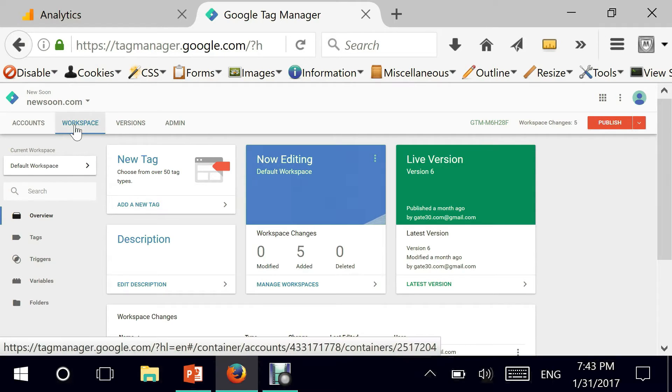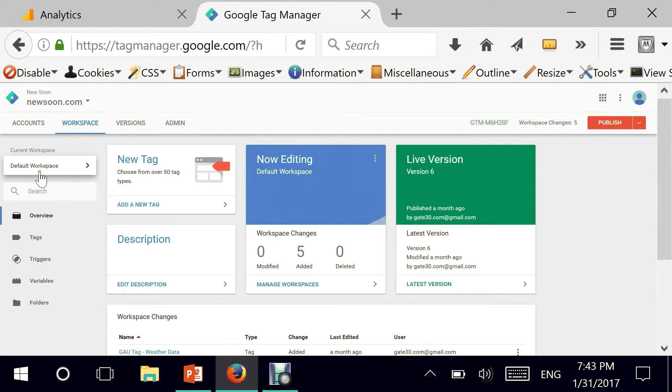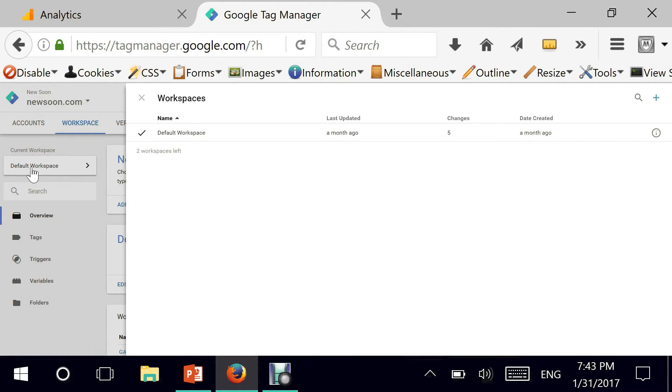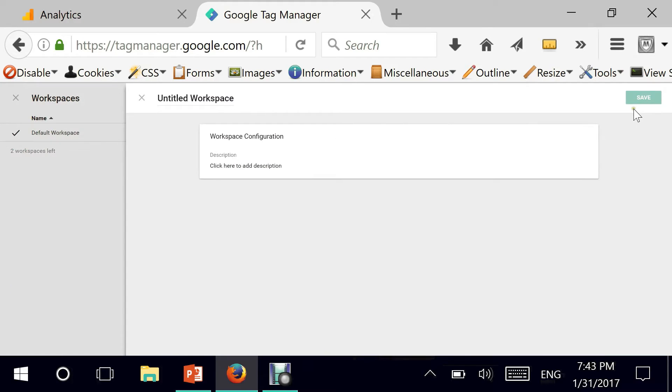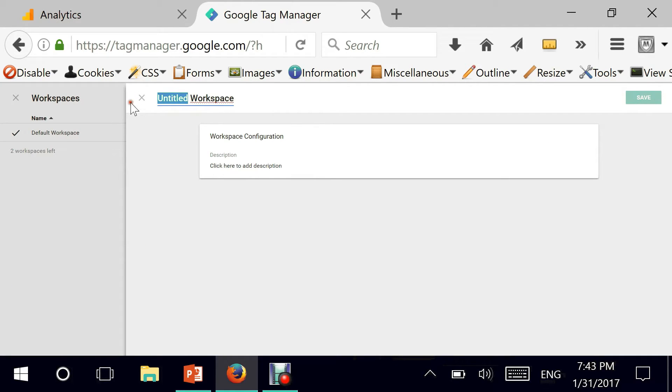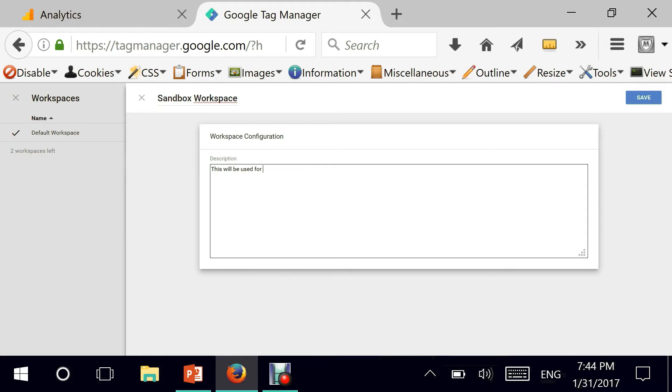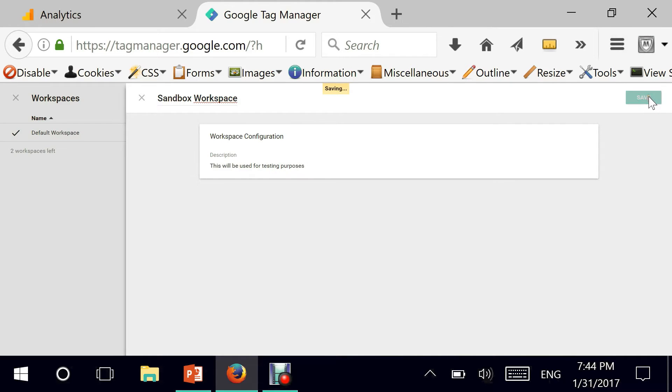So this is my default workspace as you can see here by looking at the left navigation. I only have one and so if I want to create a new one I can go by clicking here on the plus sign and giving my workspace a name. I'm calling it sandbox workspace. This means that I can just give a simple description saying this will be used for testing purposes. Alright, and I'm saving it.